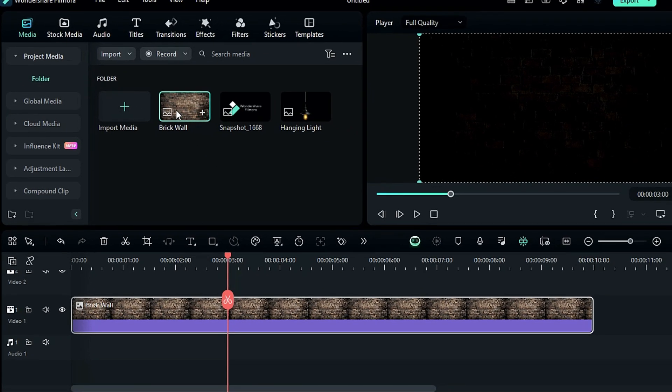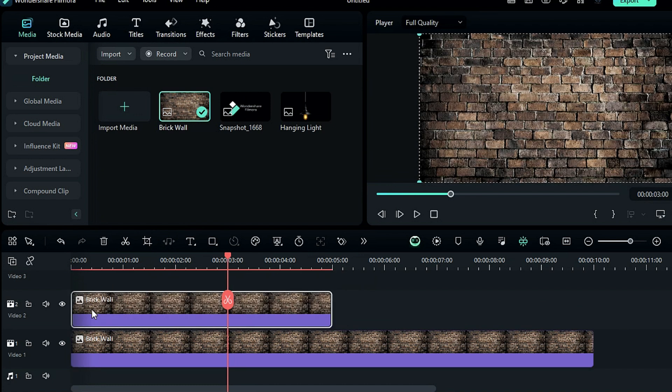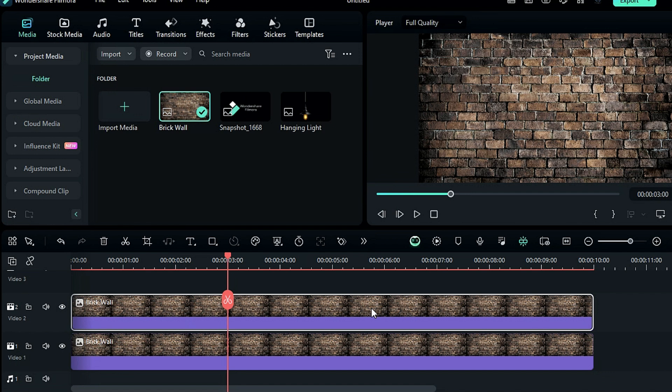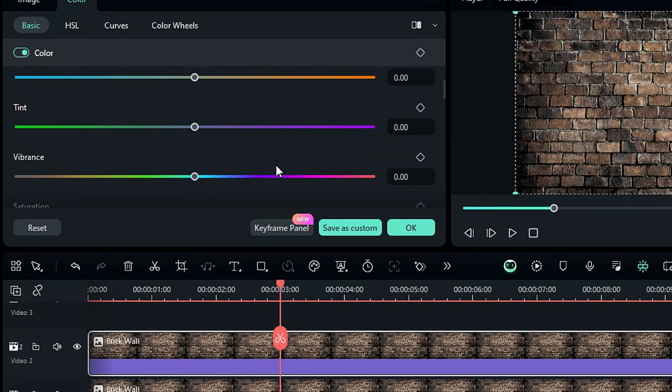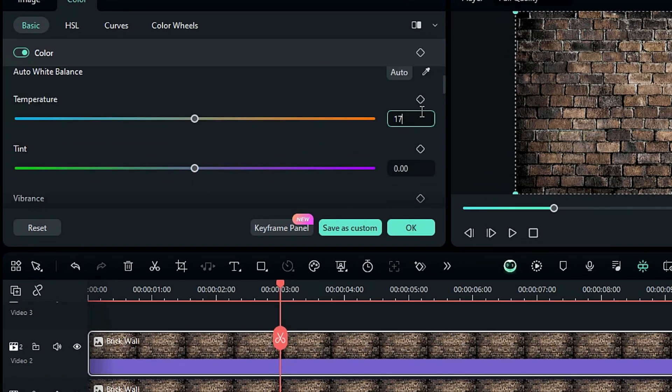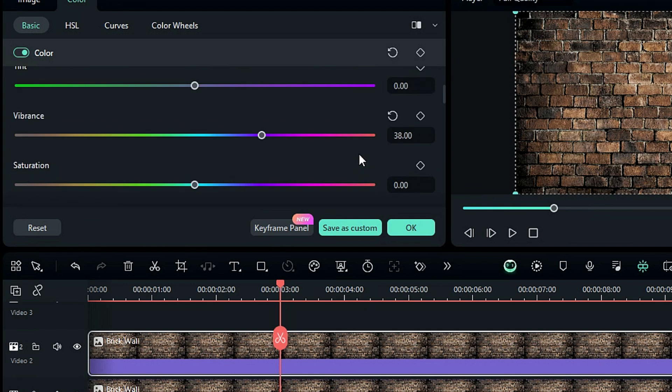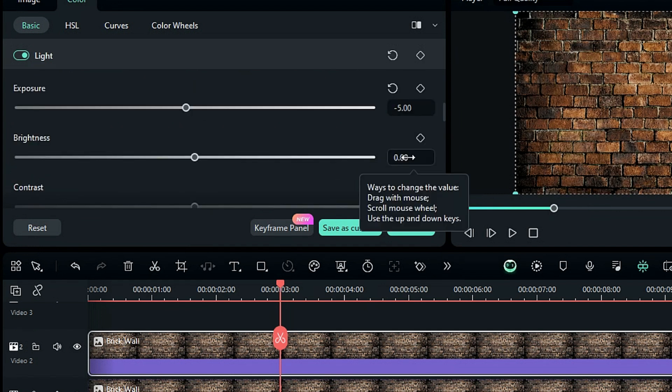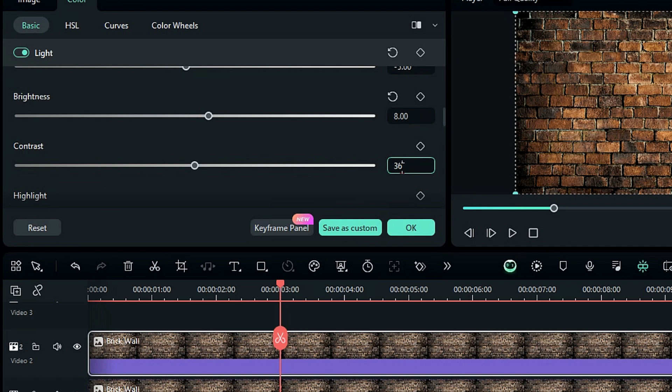Now drop the brick wall image again on track 2 and make it 10 seconds long. And on this layer, we're going to use it to create a hanging lamp light. So go to the color, adjust the temperature to 17, vibrance to 38, saturation to 89, exposure to minus 5, brightness to 8 and contrast to 36.